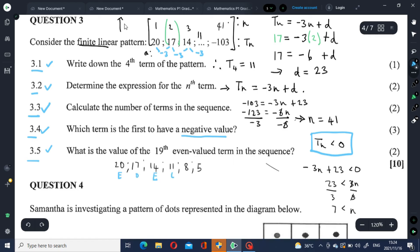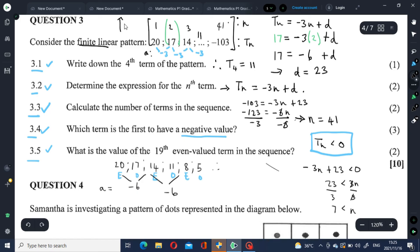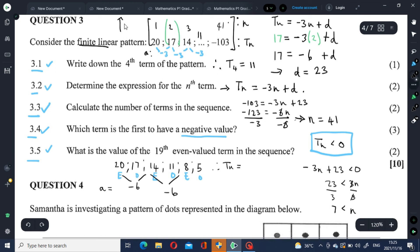So: 20 is even, 17 is odd, 14 is even, 11 is odd. Let's check if there's a relationship between even values. 20 minus 14 is 6, and 14 minus 8 is 6. So there's a constant first difference of negative 6 for the even-valued terms. We can now establish a formula for even-valued terms: Tn = -6n + D.